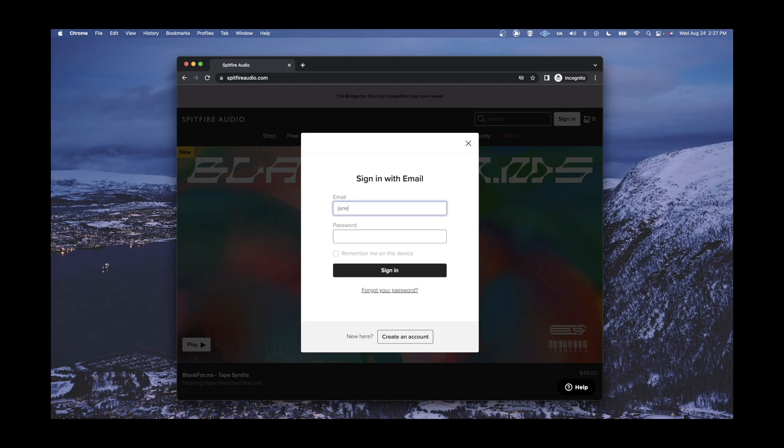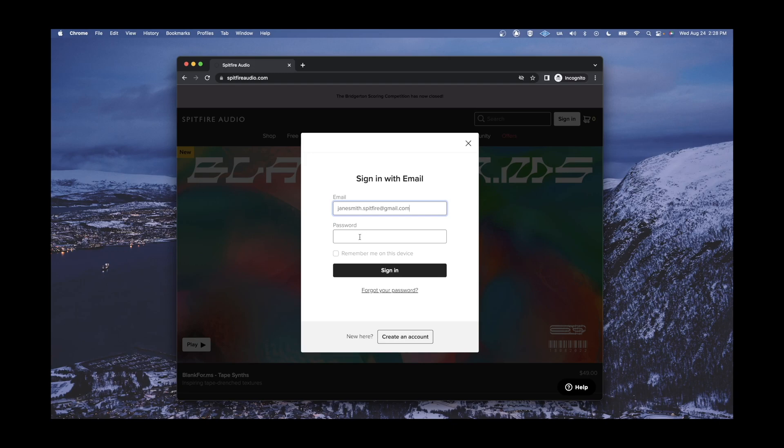If you have not yet created a Spitfire Audio account, you will need to do so in order to add this library to your collection. A video tutorial and article on account creation are linked in the description below, should you run into trouble.